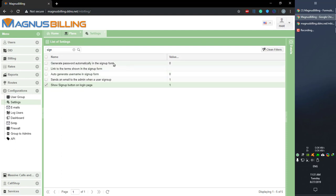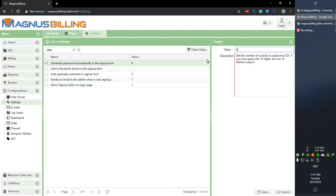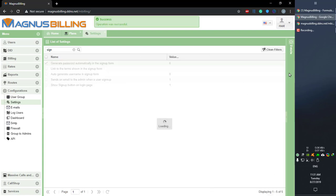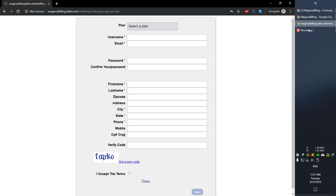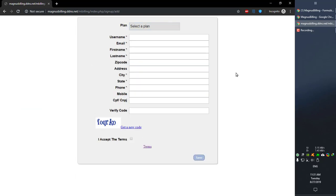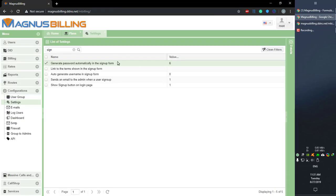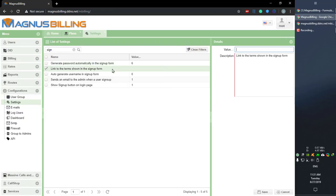If you go over to generate password automatically in the signup form, the minimum value over here is the password length, which will be six. So if we set it to six or bigger, a password is going to be generated with that amount of digits and you're not going to have this password field anymore.